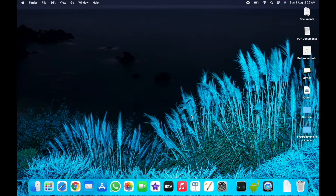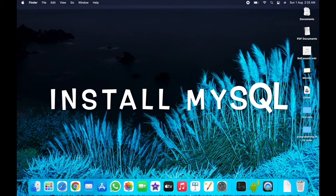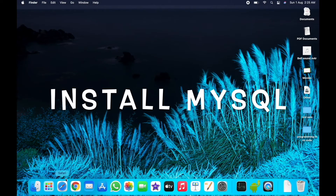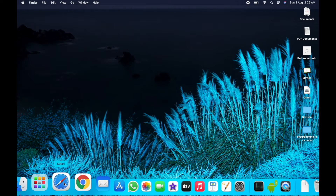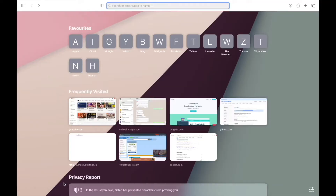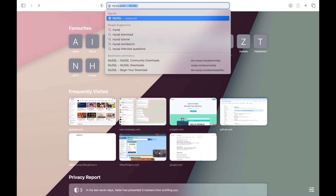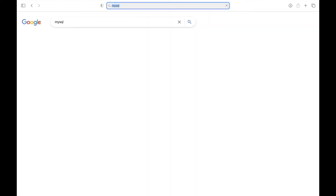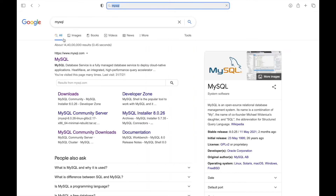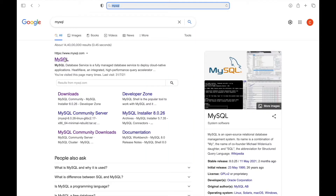Hello guys, welcome to this channel. In this video I'm going to show you how you can download and install MySQL on your Mac. Open your browser and search MySQL in the search bar, then click on the first result.